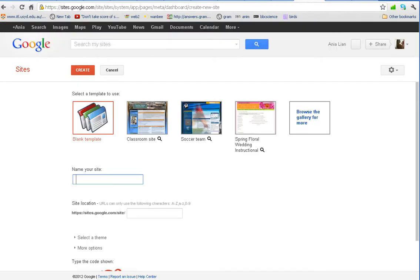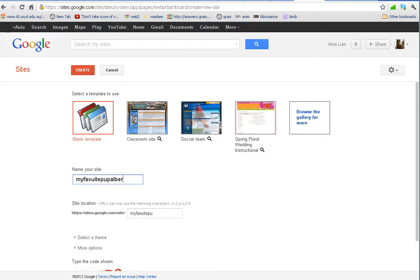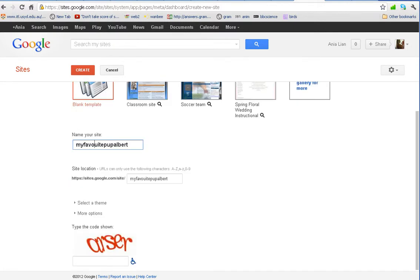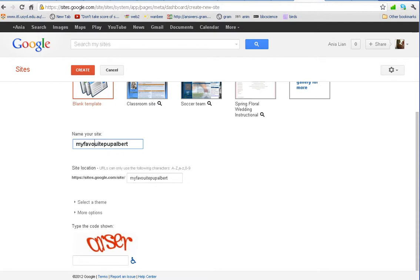So that's number one. Let's name our site. What will we call it? We could call it My Favourite Pap Albert. I'm just trying to think of the most ridiculous name to ensure that the site has not been taken yet. So we will find out. We just type this name here, which is A-R-S-E-R.